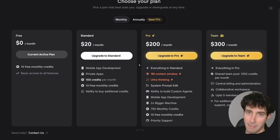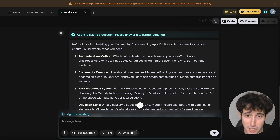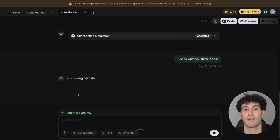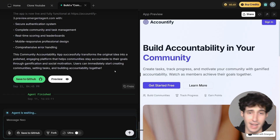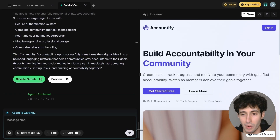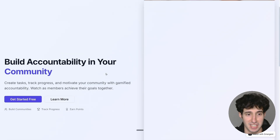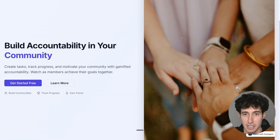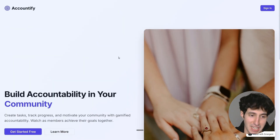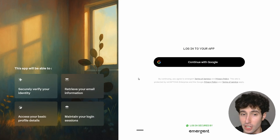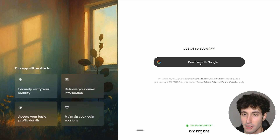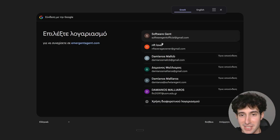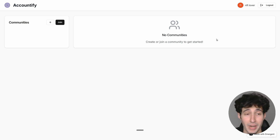The agent is asking us some questions before proceeding, but I'll just say 'do what you think is best' and hit enter — I really want to see what Emergent AI comes up with on its own. Emergent AI just finished creating the app. I open it in a new tab: there's a hero image and information that looks pretty good. I click 'Get Started for Free' and — boom — we can log in with Google. I select my account, click Continue, and we are officially inside the app.